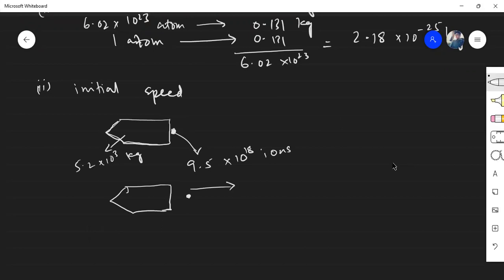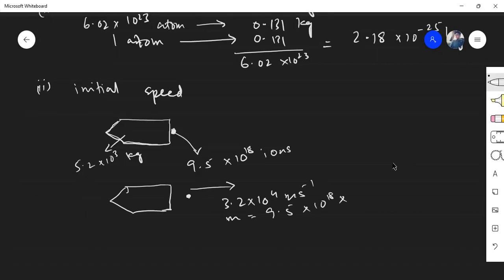The ions have a mean speed of 3.2 × 10⁴ meters per second, and their total mass is 9.5 × 10¹⁸ times the mass of one xenon ion found in Part 1. So that gives the total mass of the ejected ions per second.